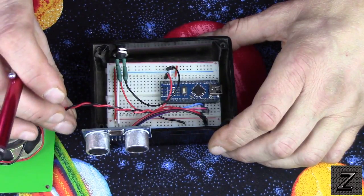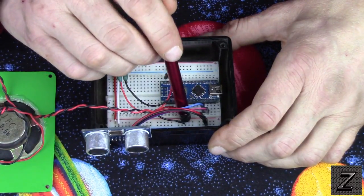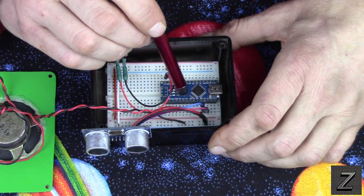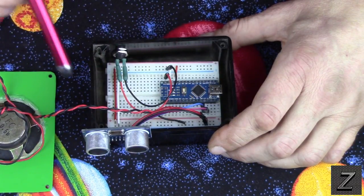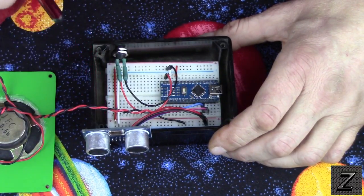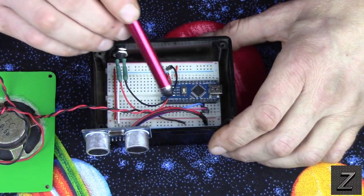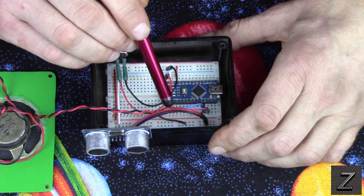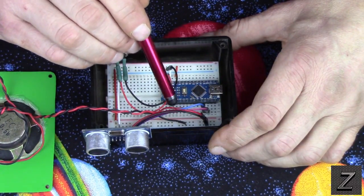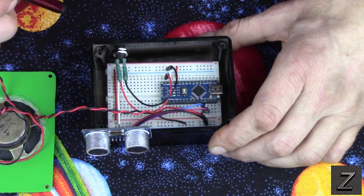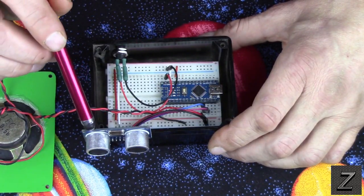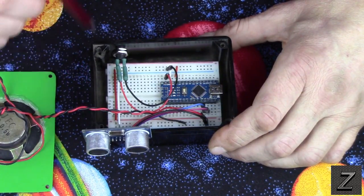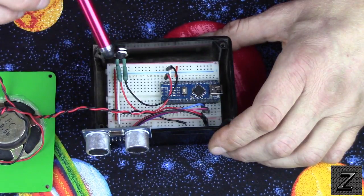So, what we got is the speaker, and we've got that hooked to the ground, and we've got it hooked to Digital Pin 3. Then, the wires coming in from the ultrasonic sensor. We've got our positive and ground, and they're hooked up to the Arduino's 5 volts. This is a 5 volt device, not a 3.3, so you're perfectly okay to hook this up to 5 volts.